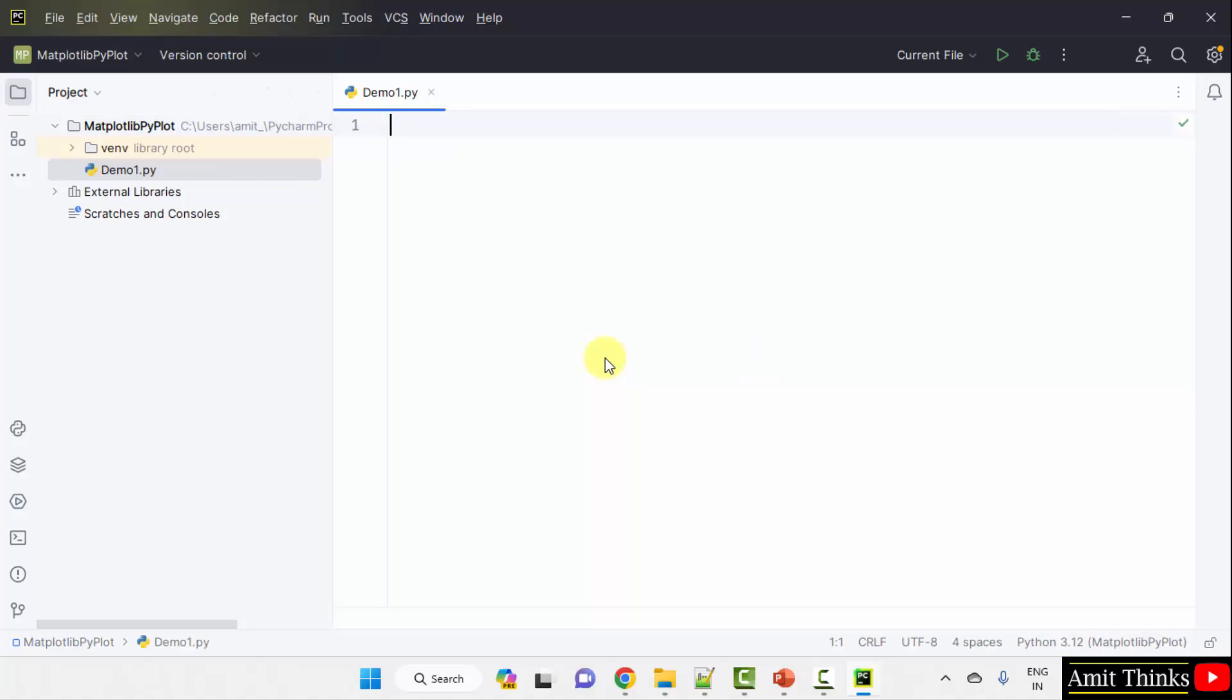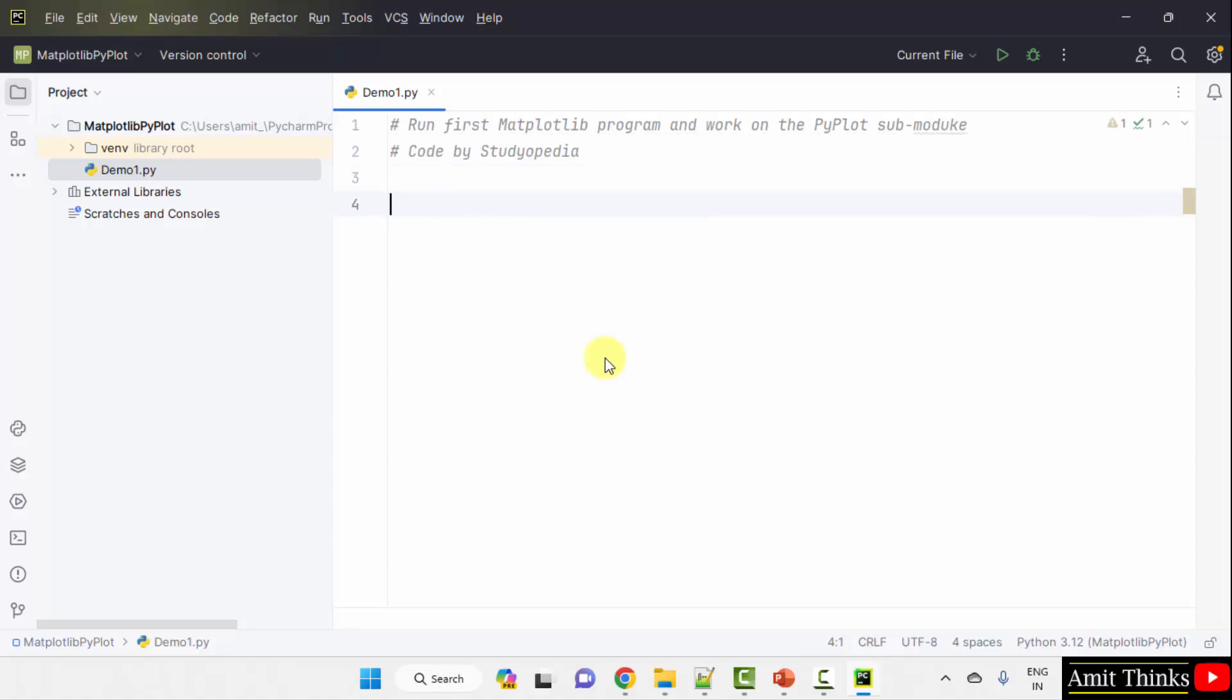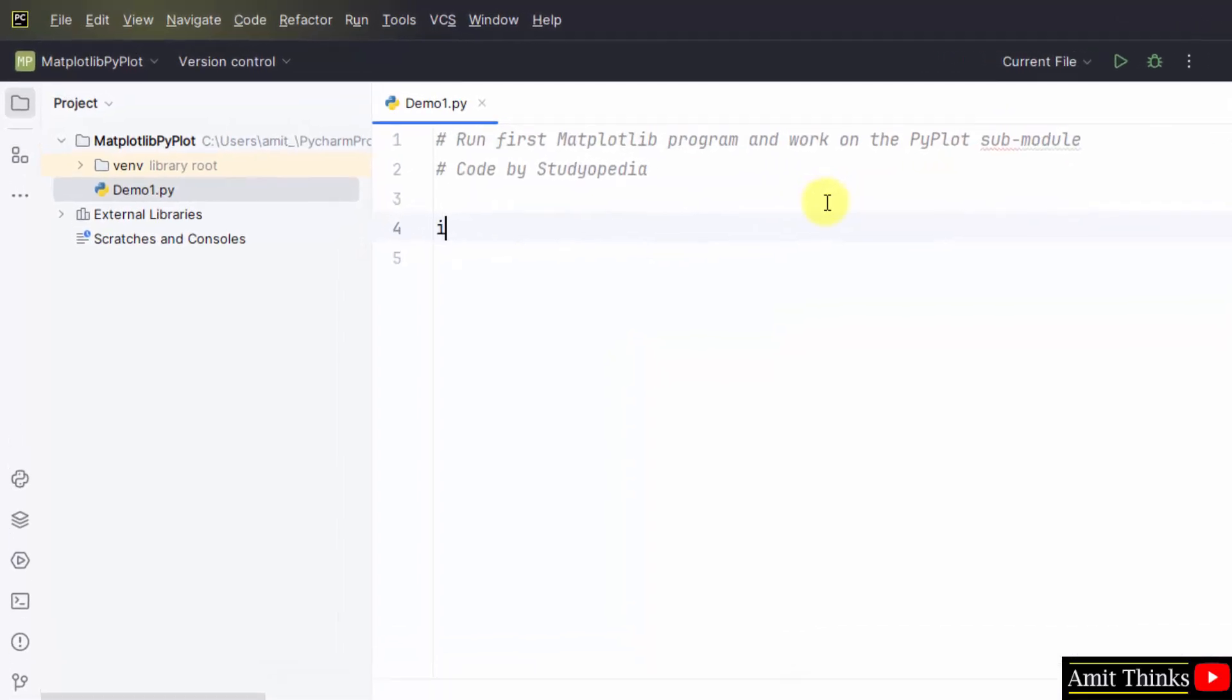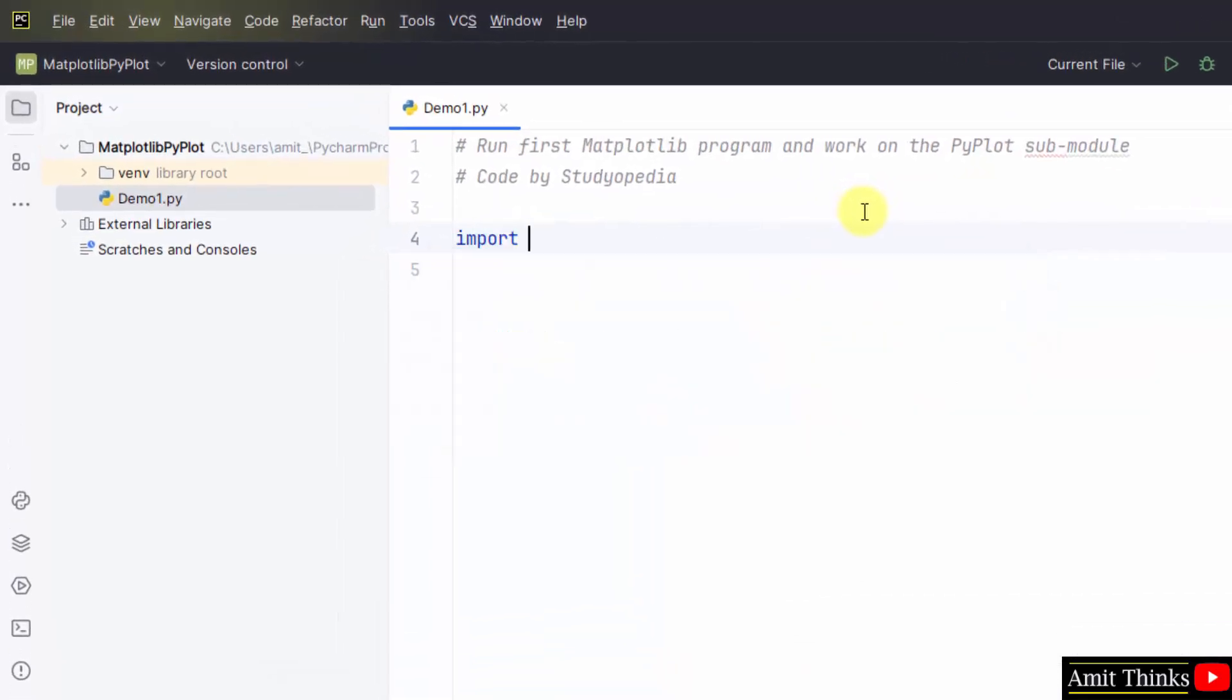We have pressed enter. In this example, we will run our first matplotlib program. And we will also see how to work with the pyplot submodule.